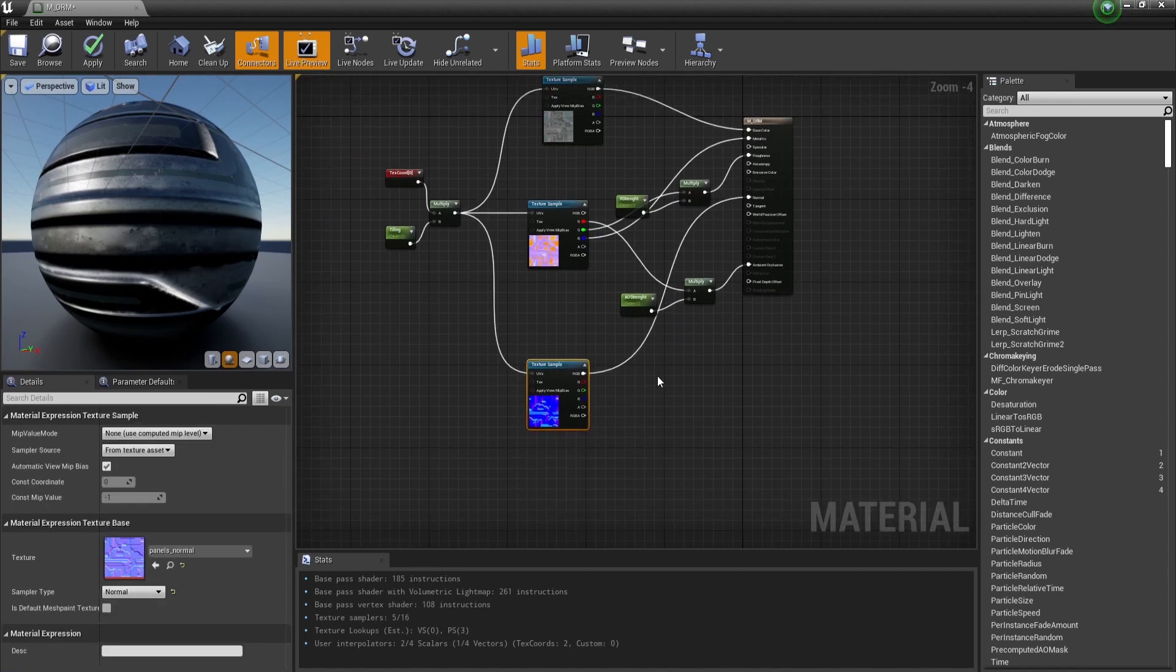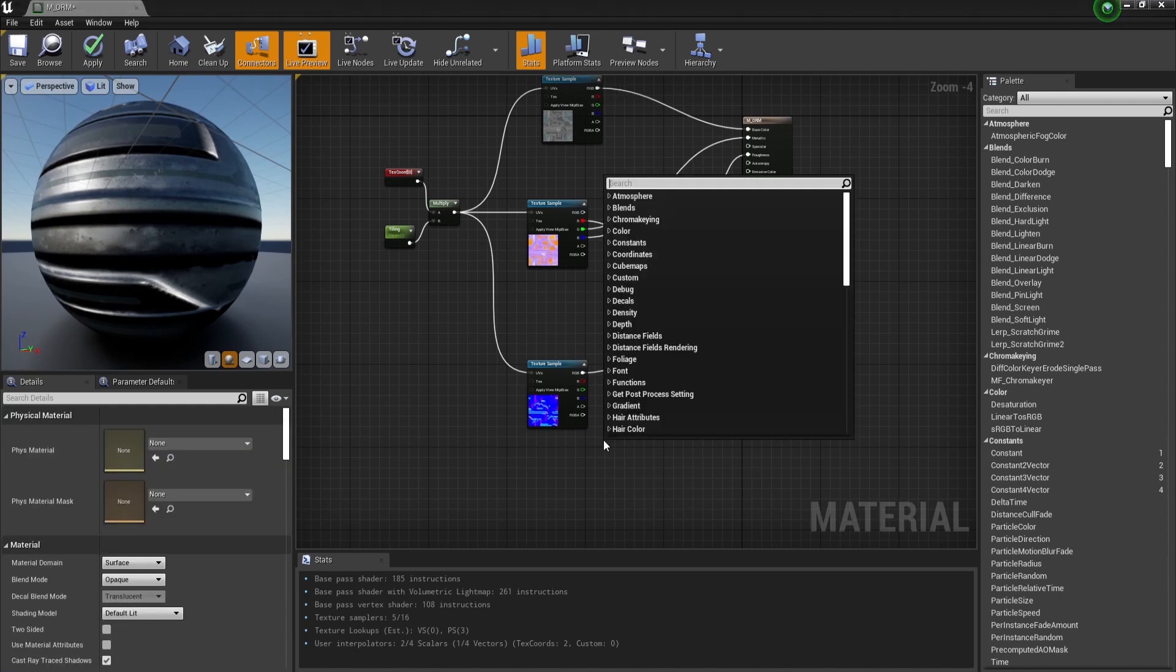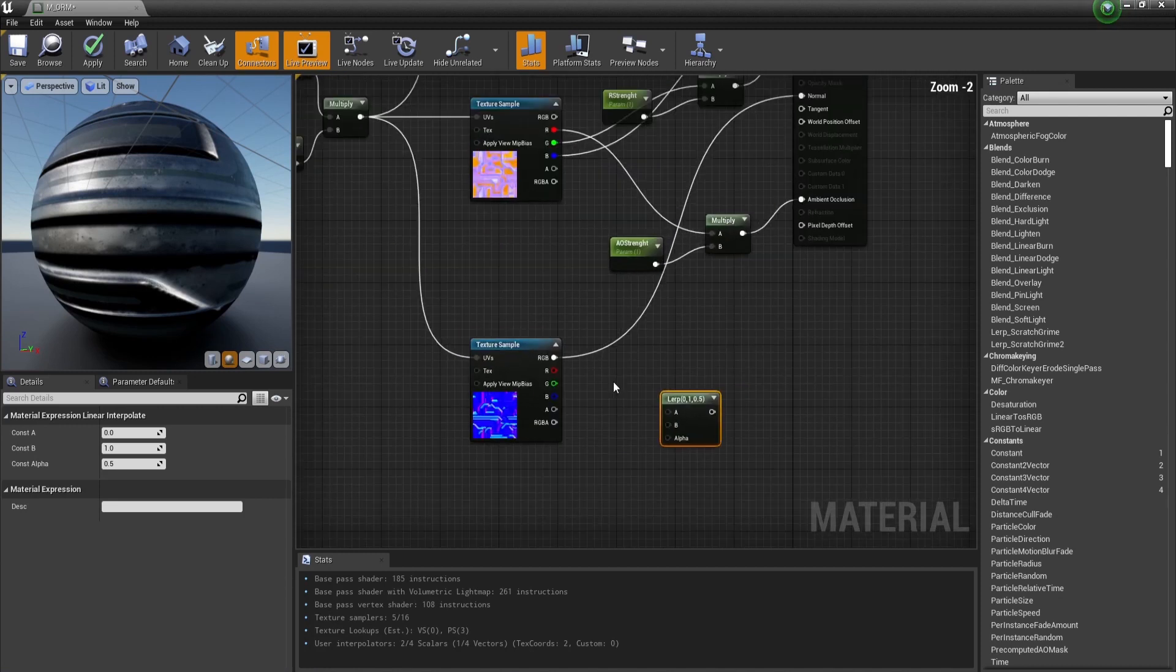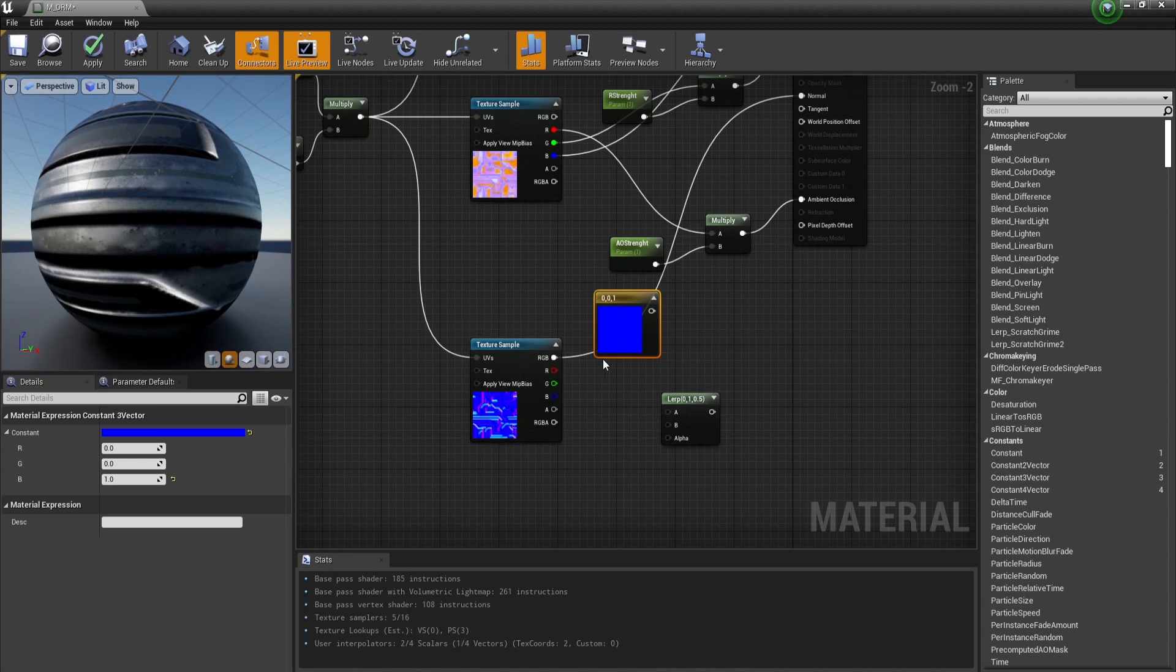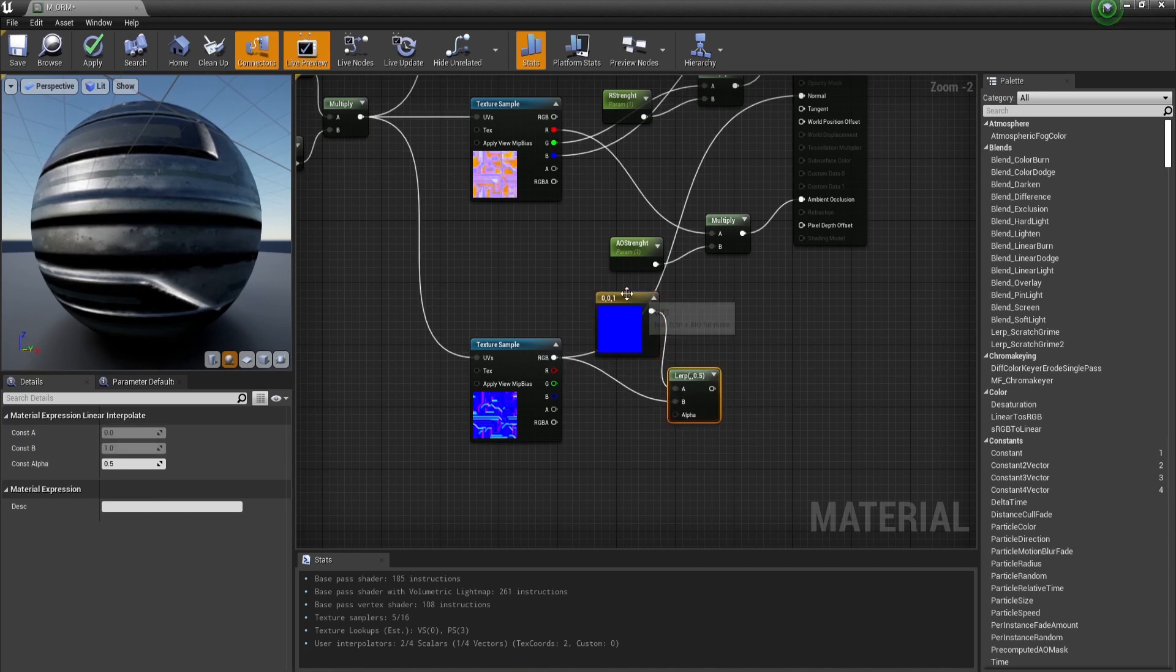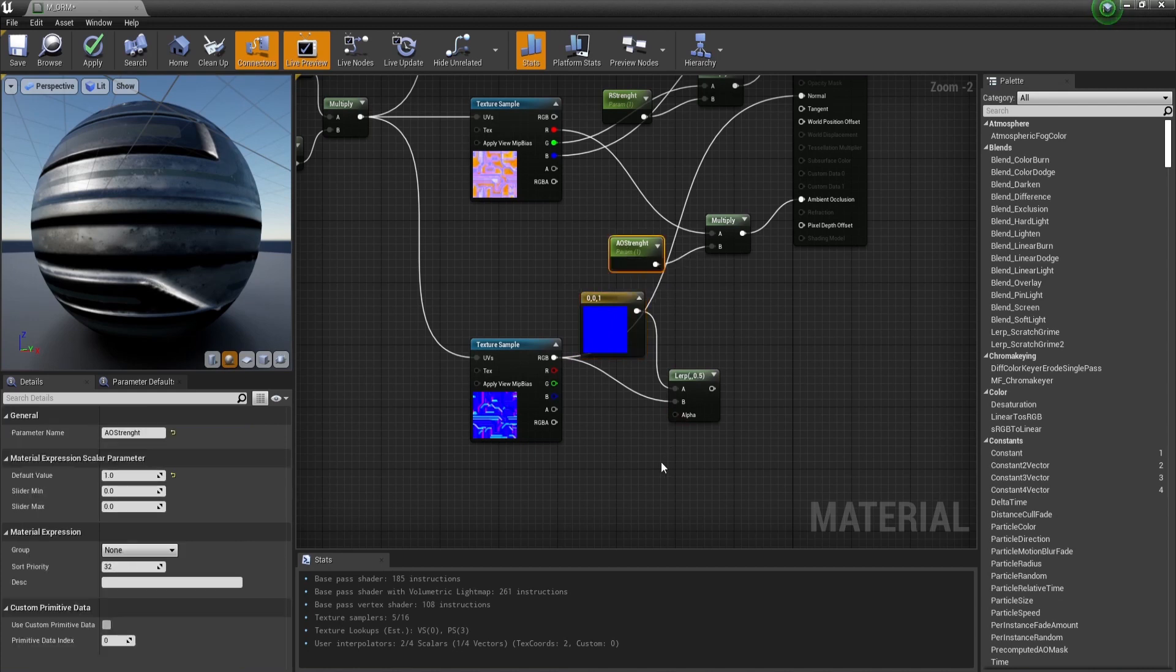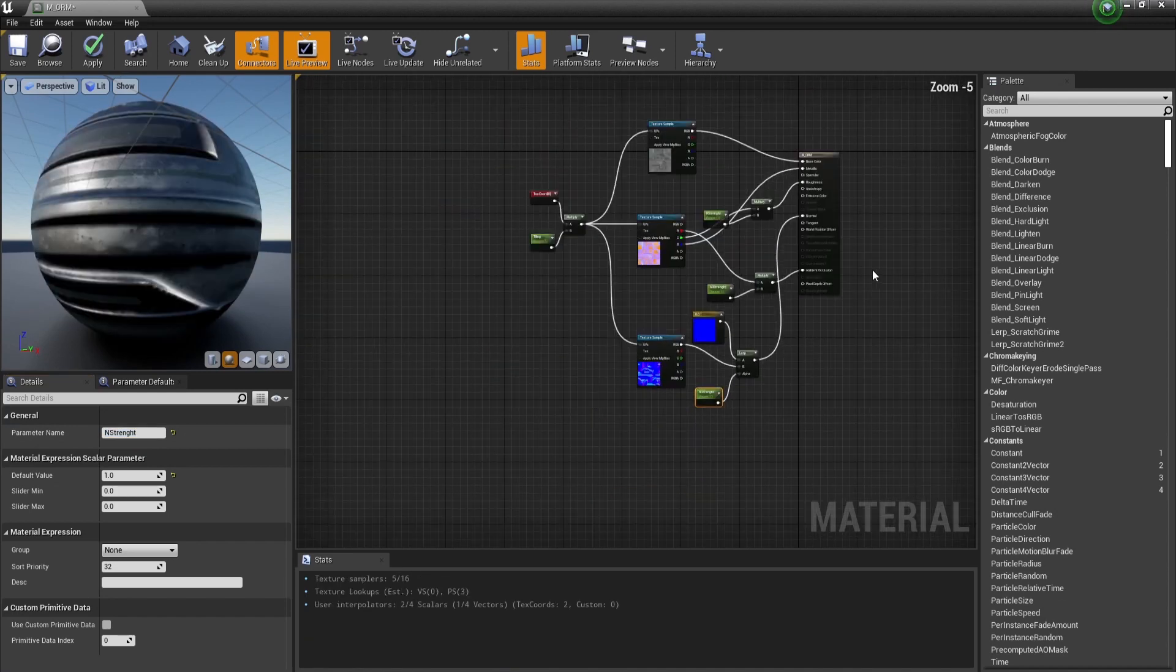To control the normal map we have to create a linear interpolation node. Let's create a constant vector 0,0,1. Now let's interpolate these two values and create a parameter to control the normal strength, and this one goes into the normal map.